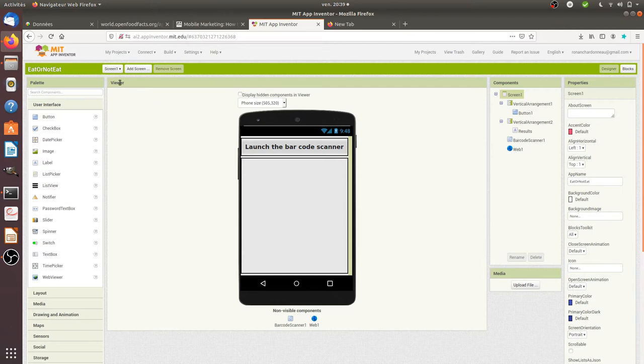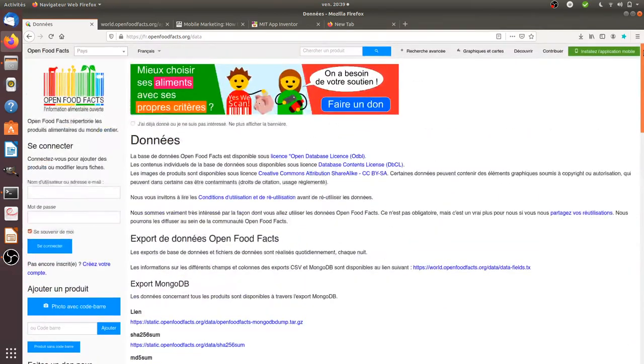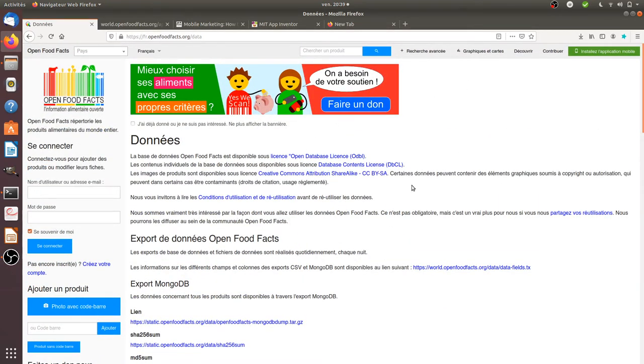The API I'm going to use is the one of the Open Food Facts nonprofit organization. This nonprofit organization is grabbing, thanks to a community, the different ingredients of products which are sold.